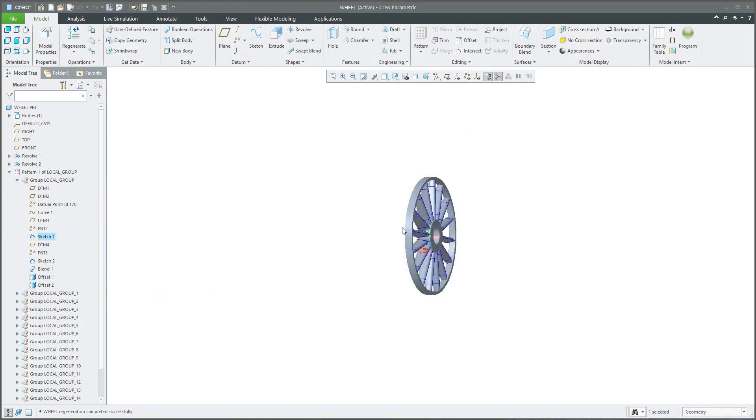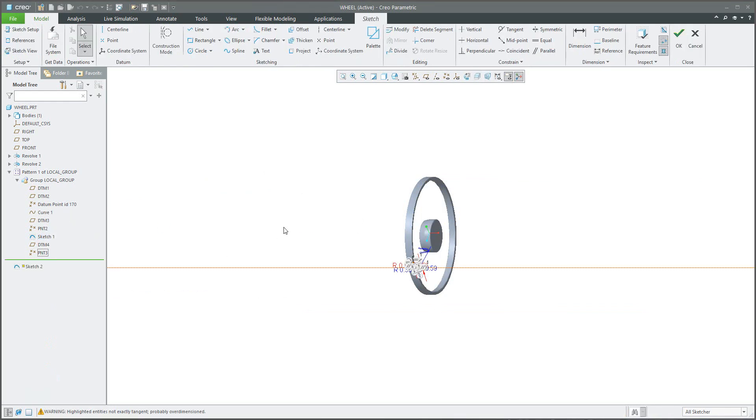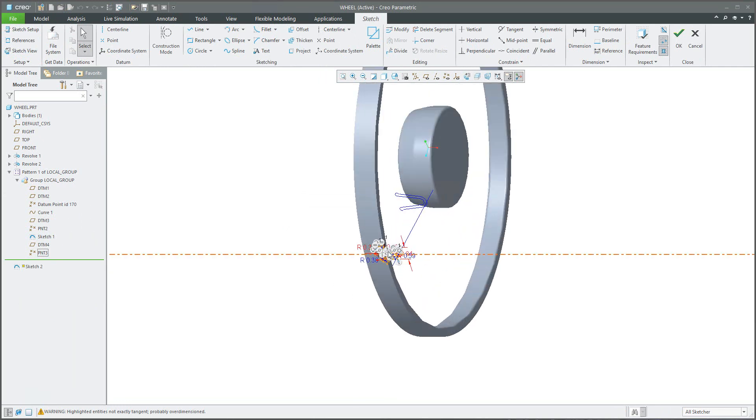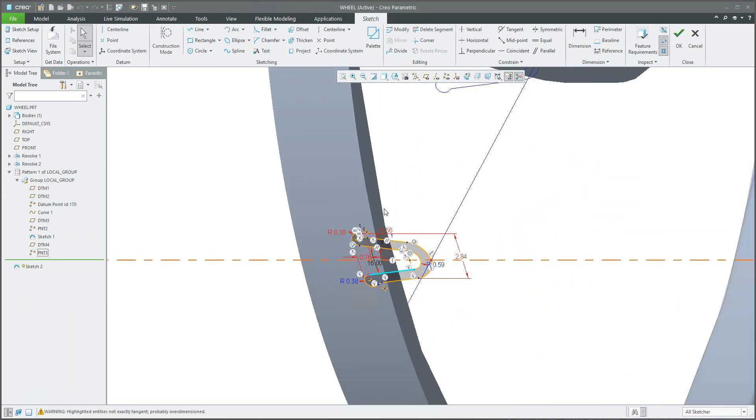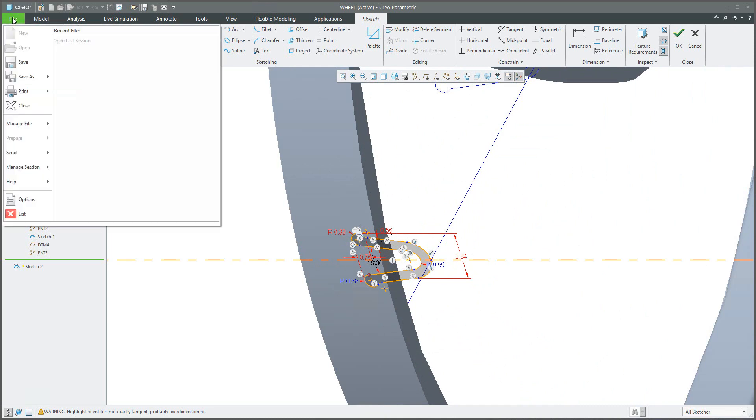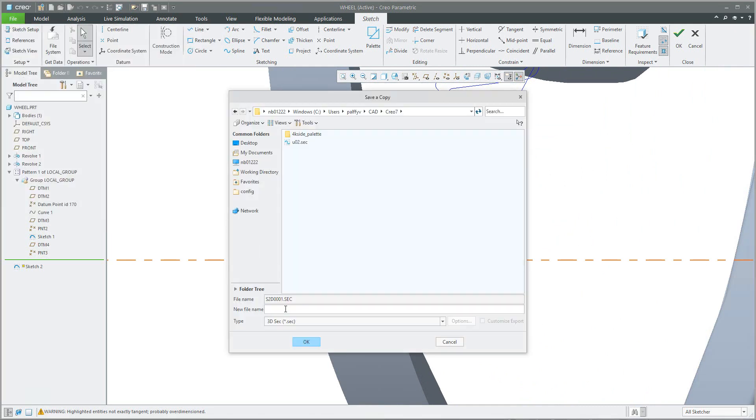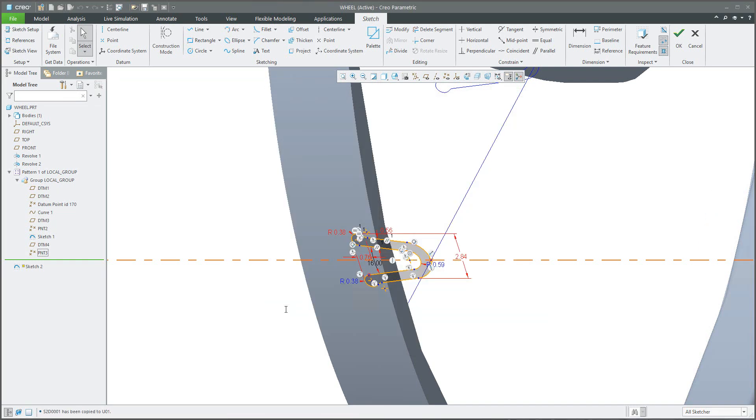No problem. Jump into another sketch what you have created before, and right now you are in the sketch. So we would like to save this sketch again. File, Save As, and for example the name U01. OK.